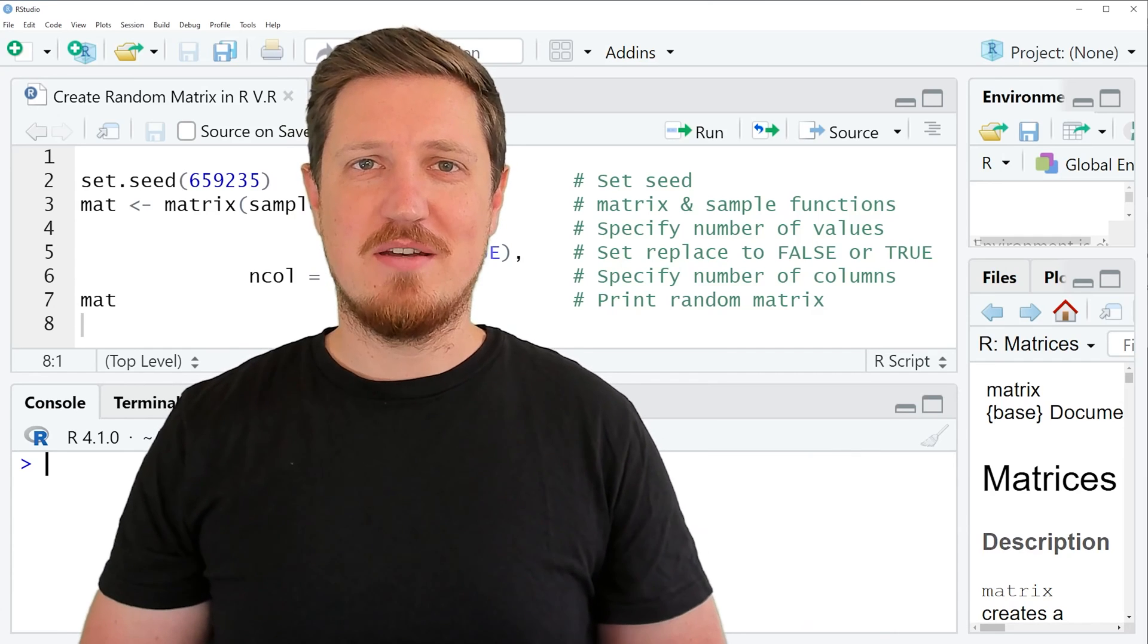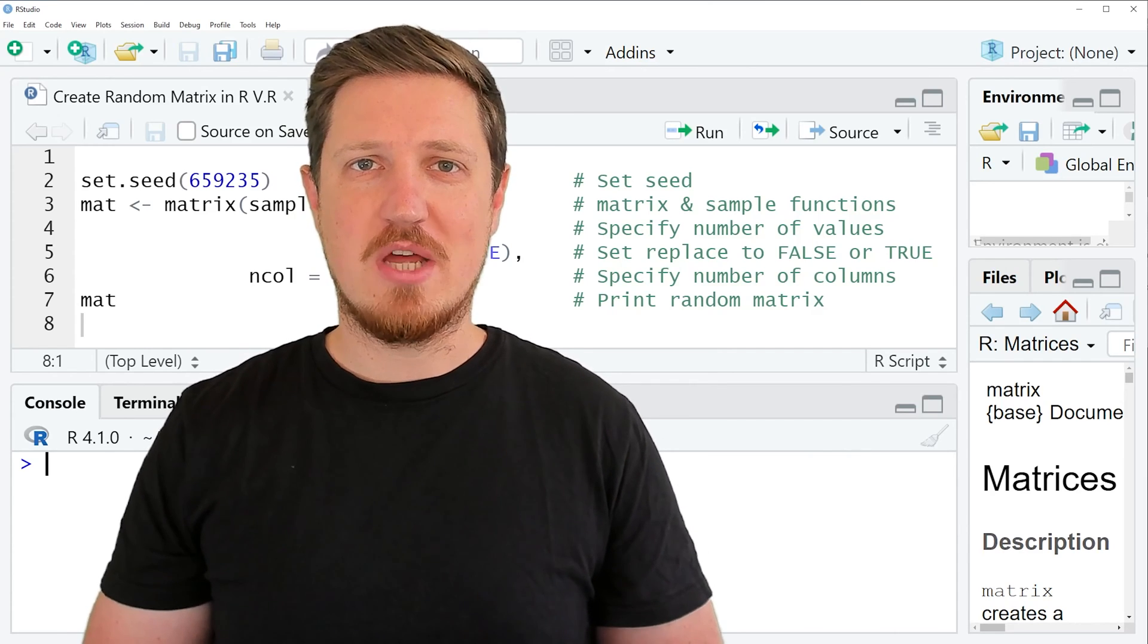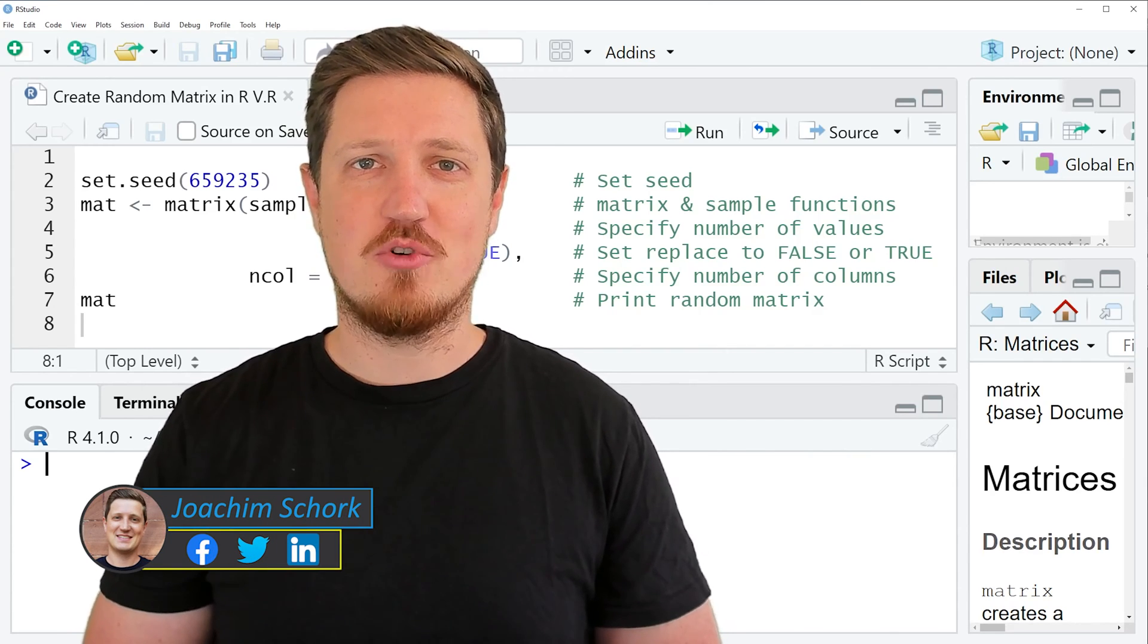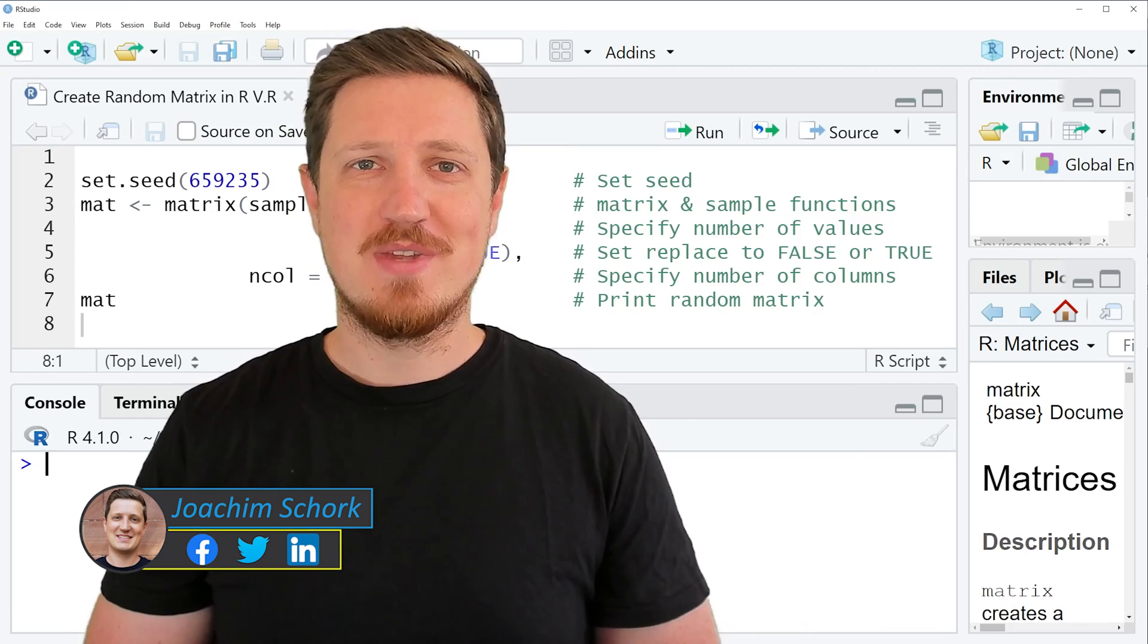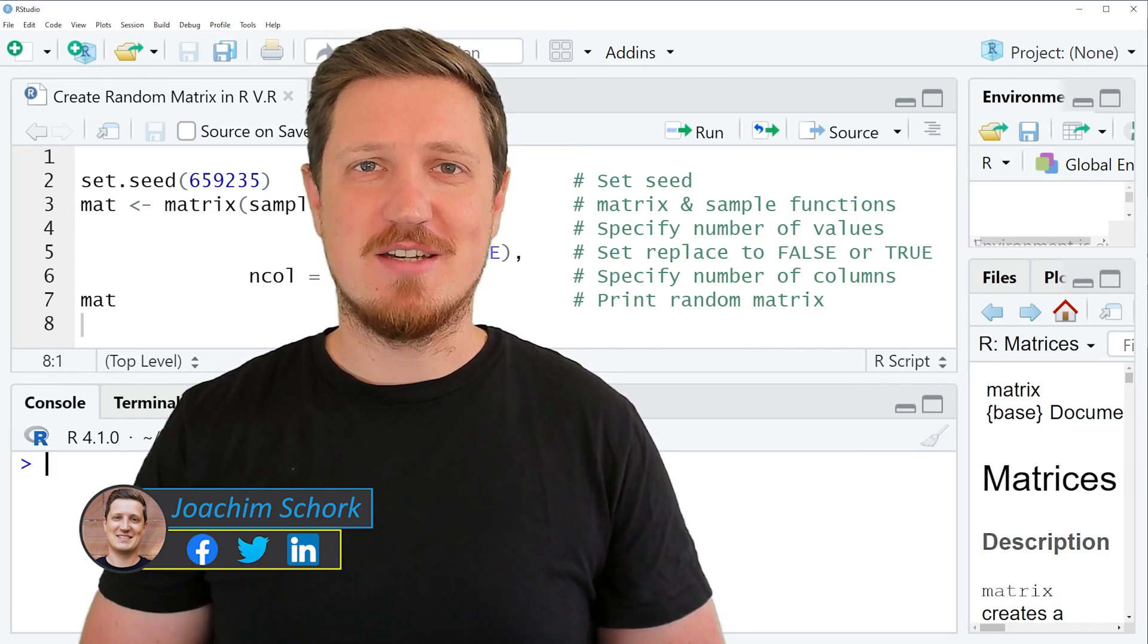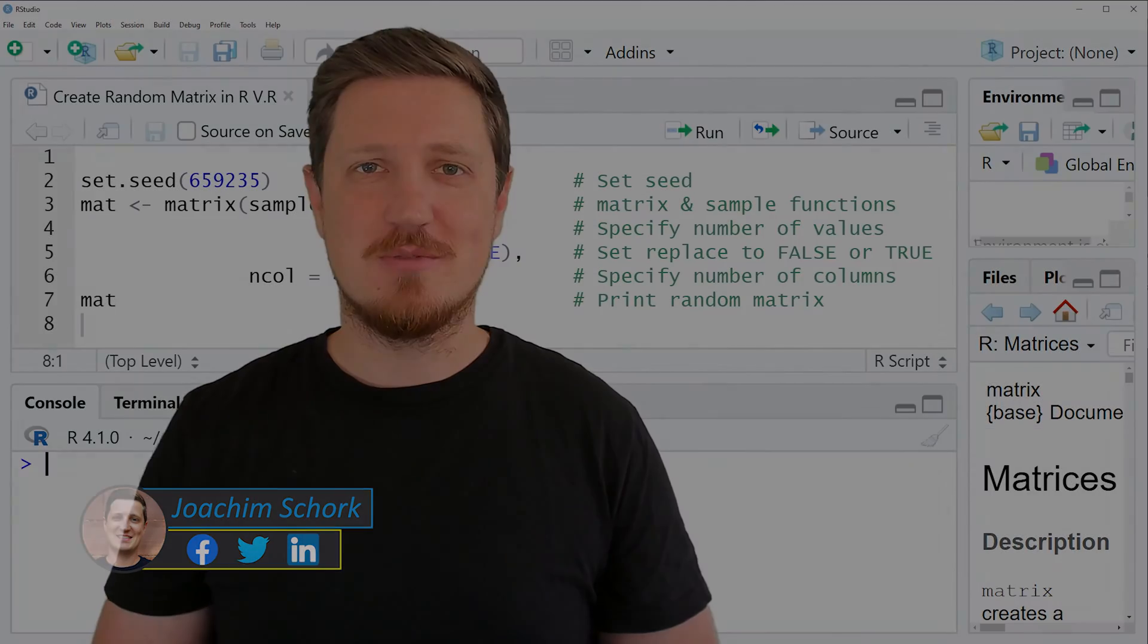In this video I'll explain how to create a random matrix using the R programming language. So without too much talk, let's dive into the R code.